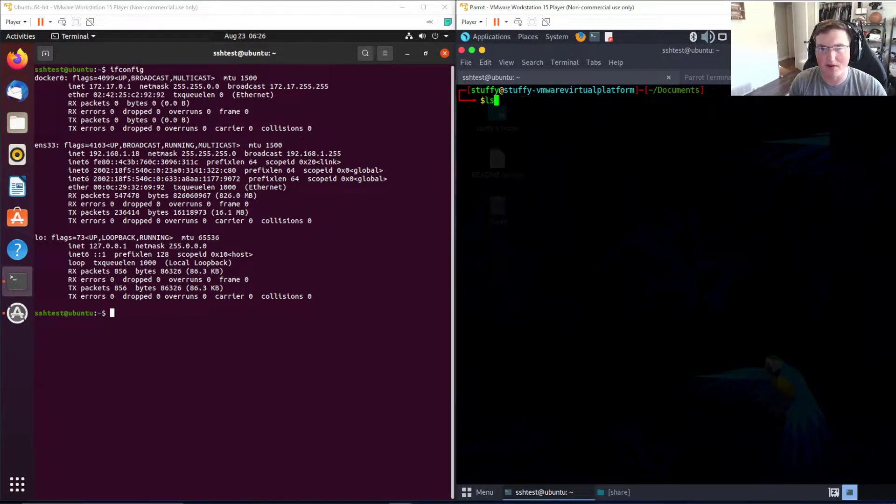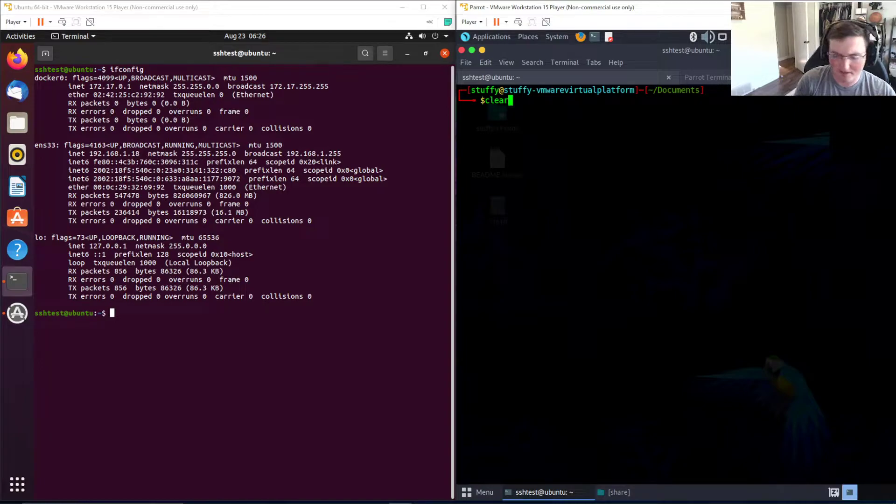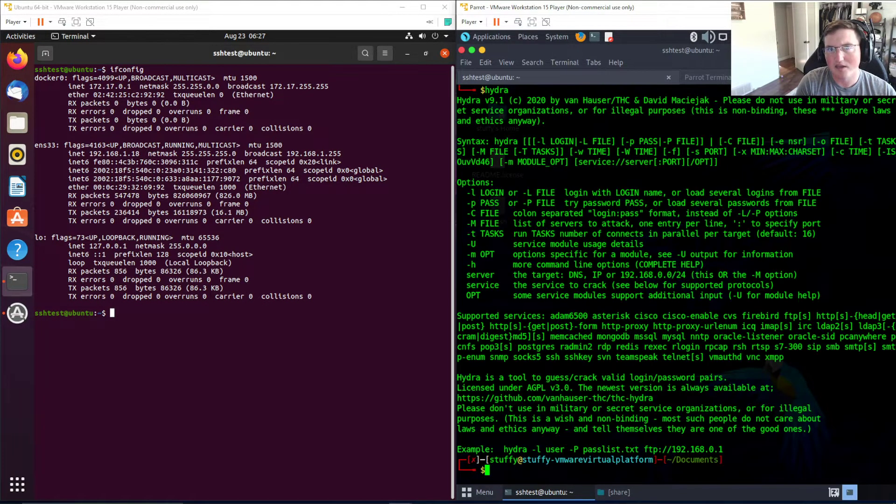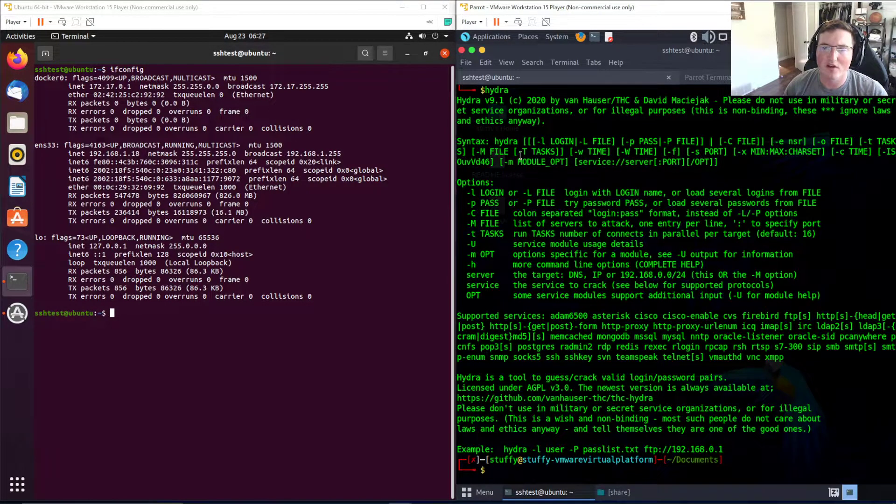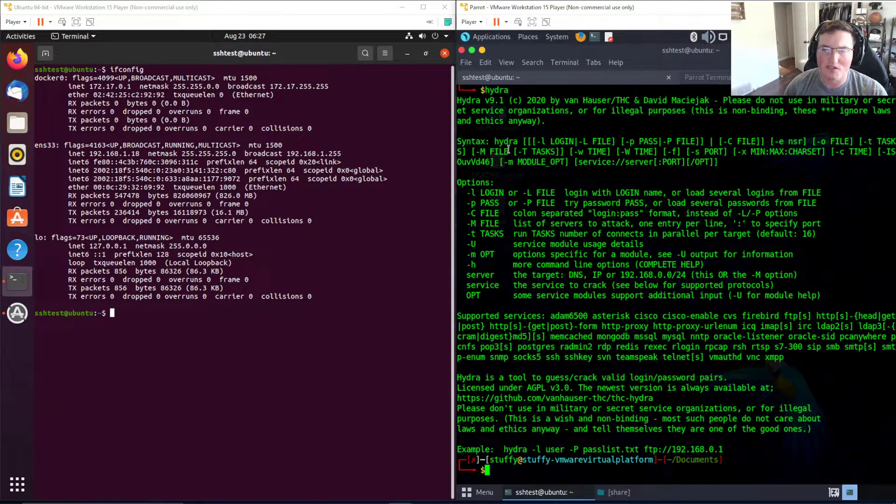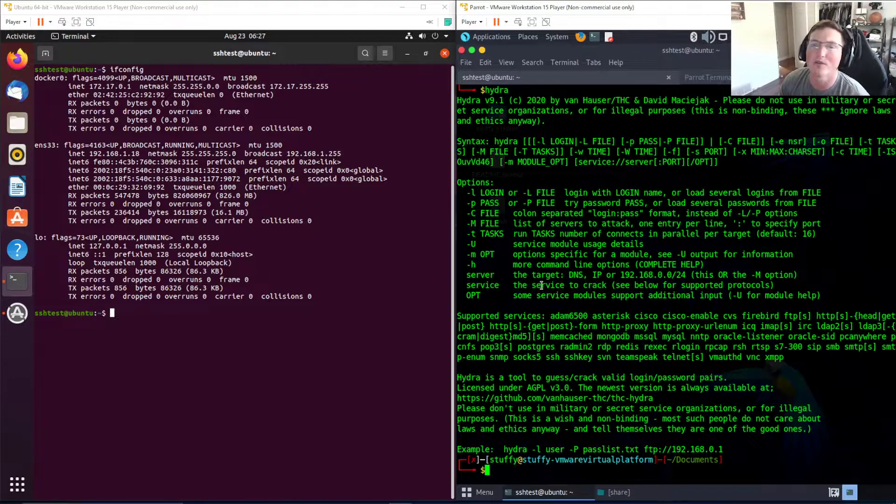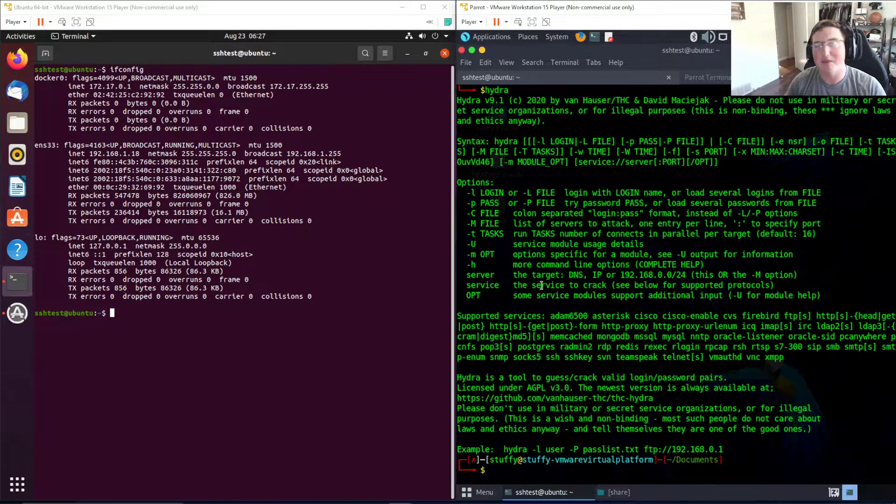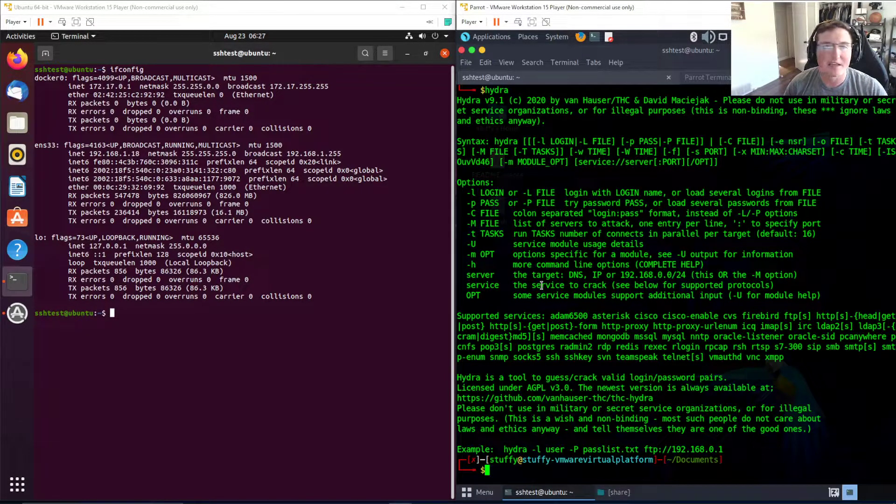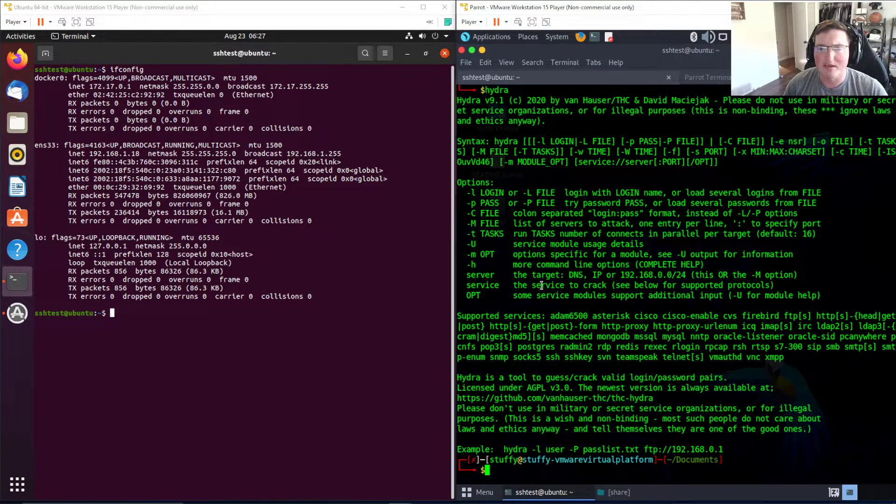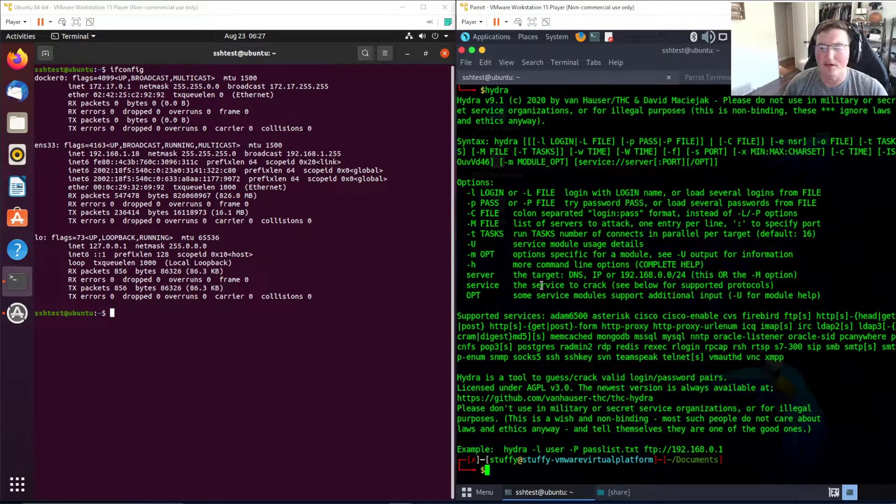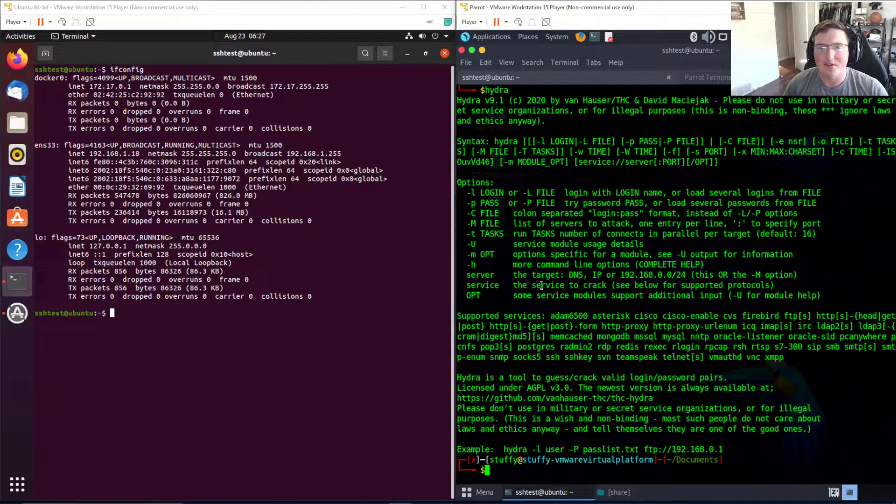We're going to go ahead and use Hydra. There's two ways you can do this - you can do it with a login file or just know the login. We're gonna do it knowing the login. This would mean that you know the admin account or whatever account you're using. This is not that uncommon, it's pretty common to figure out the usernames.